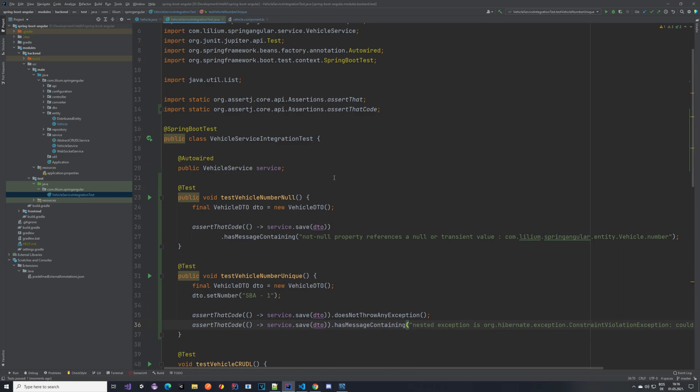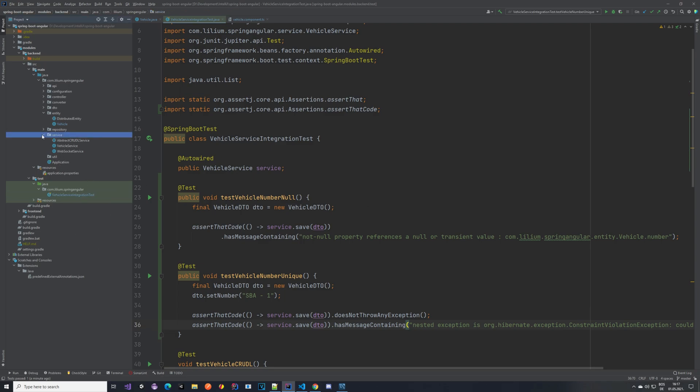With this being done, for our user when he is running the application he will not see much. What he will see is he'll click the button to save the entity, for example he forgot to enter the number, and then nothing happens. What we want to do there is we want to actually show some kind of notification or some error on the front end to notify the user that something actually happened bad.